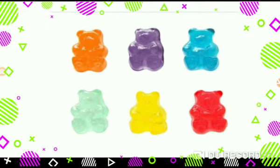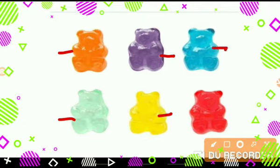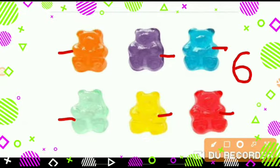Now, tell me how many gummy bears are here. Let's count: 1, 2, 3, 4, 5, 6. So, we will write number 6 like this.